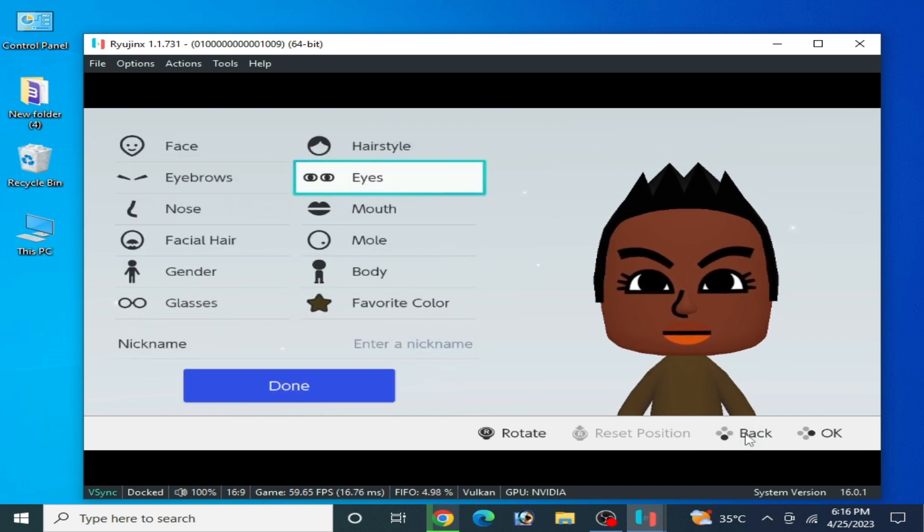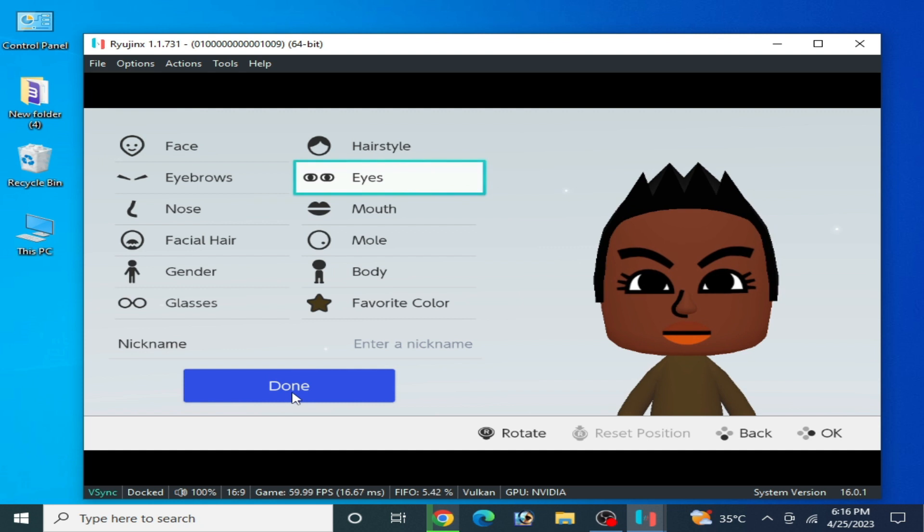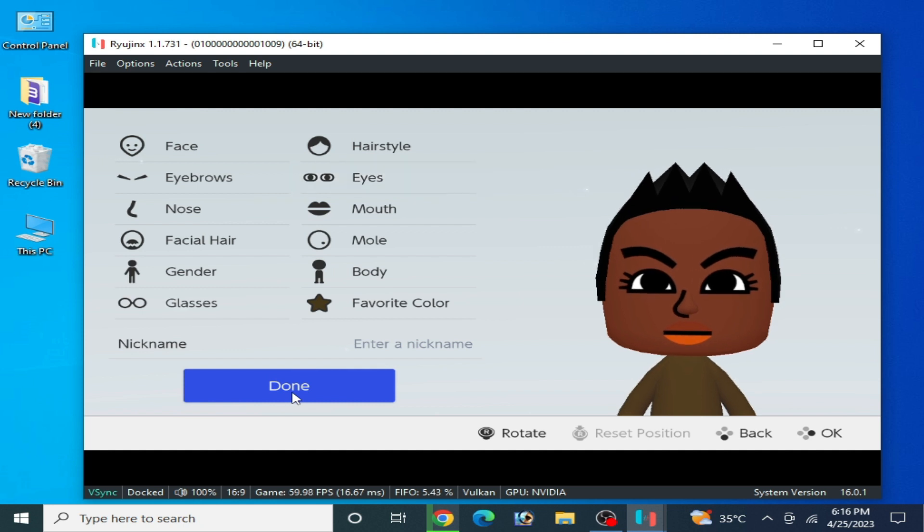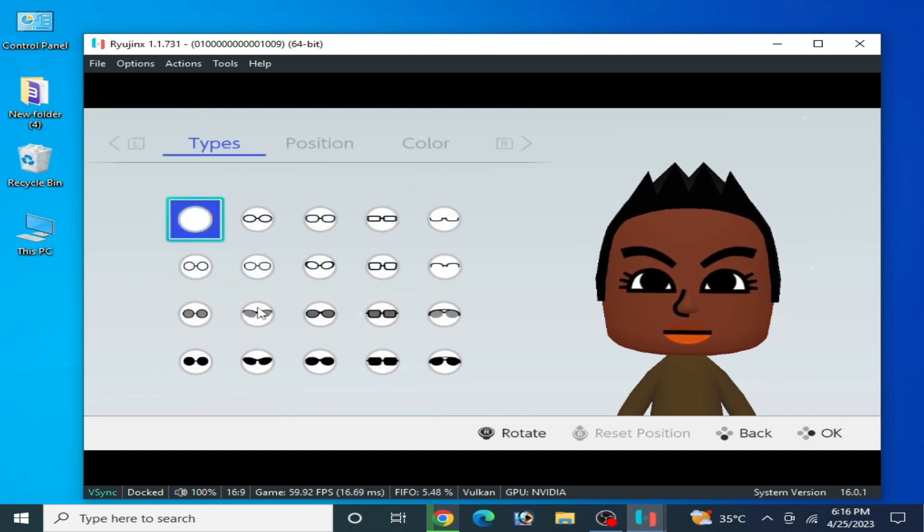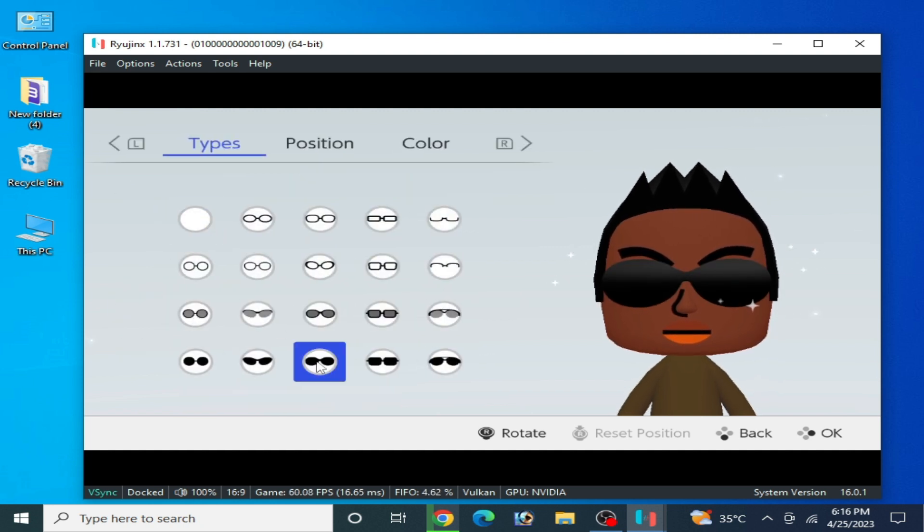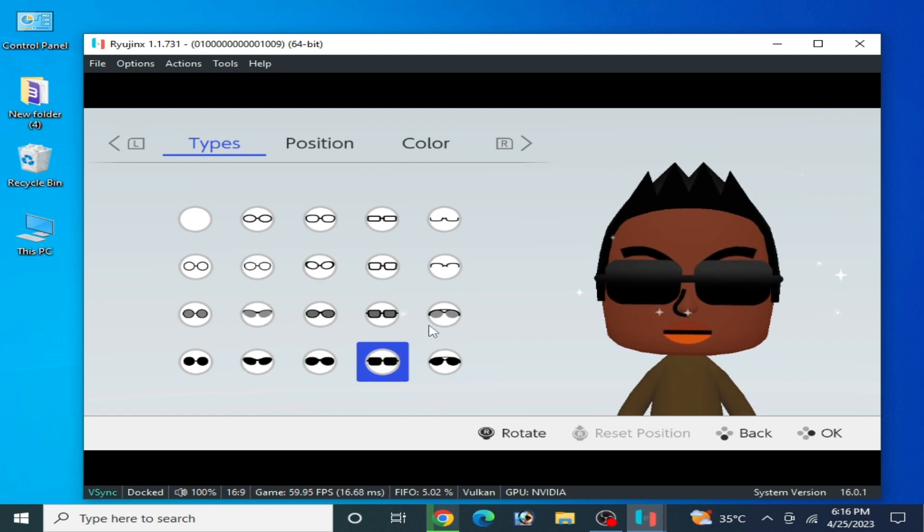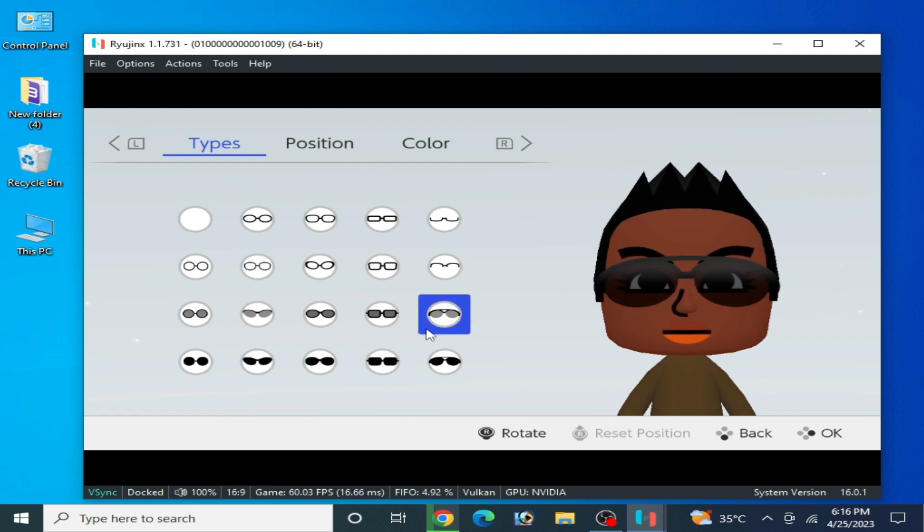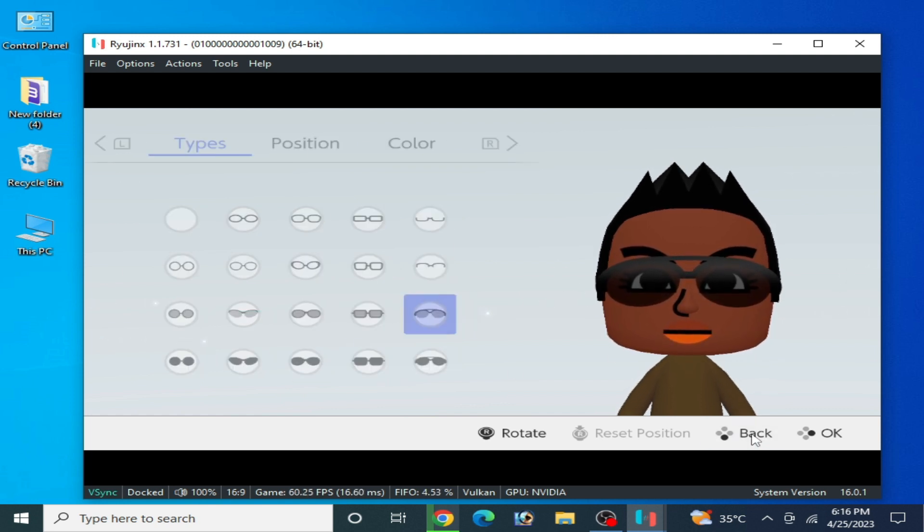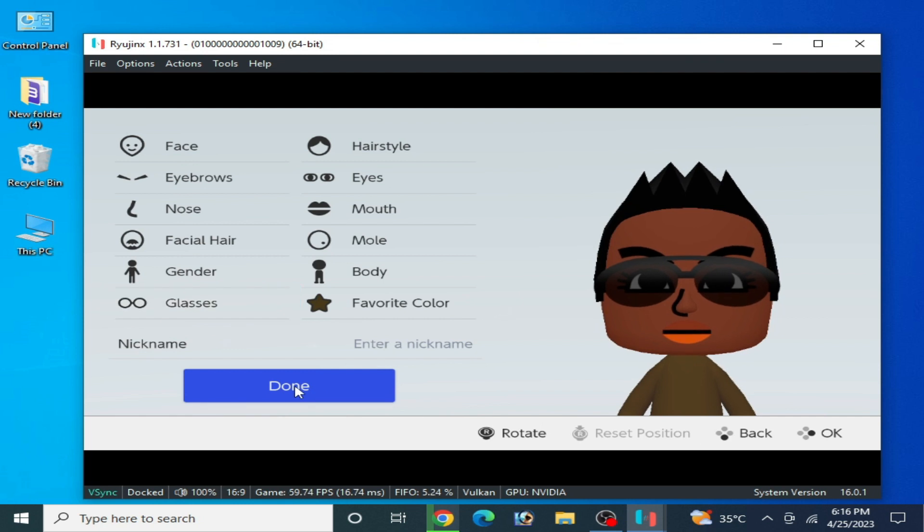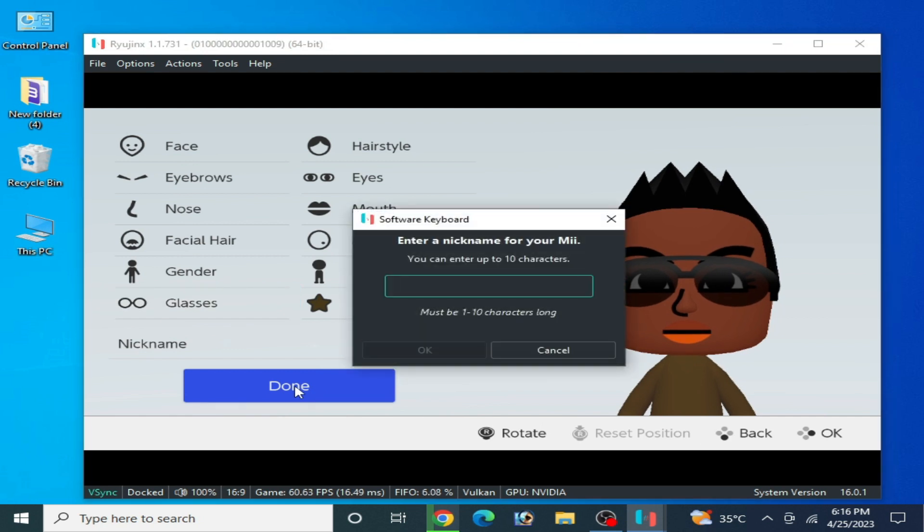Now click on Done and I choose glasses, sunglasses, this one. And back and done. Now type any name you want. I'll type here ASD. Click OK.